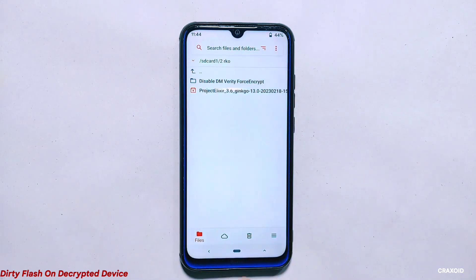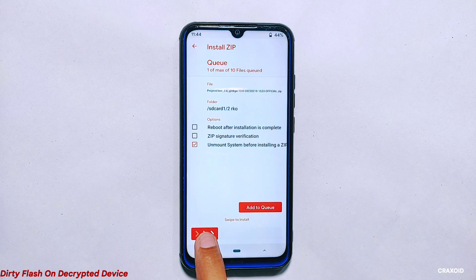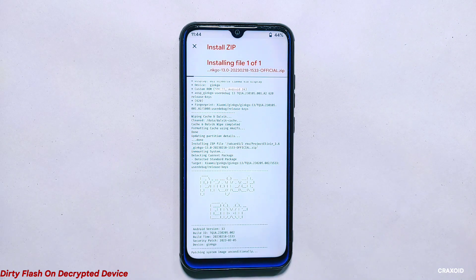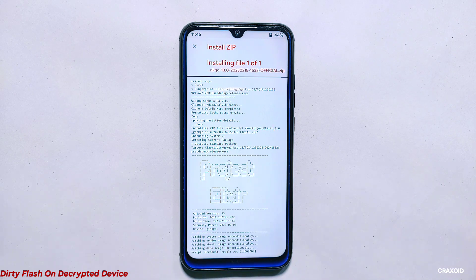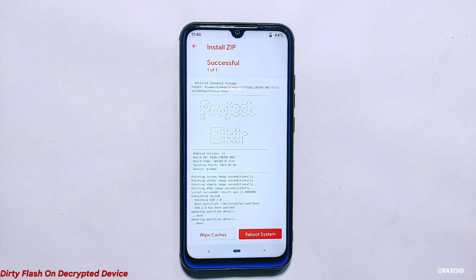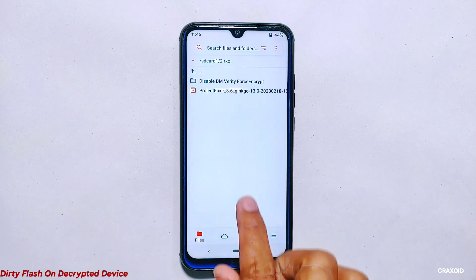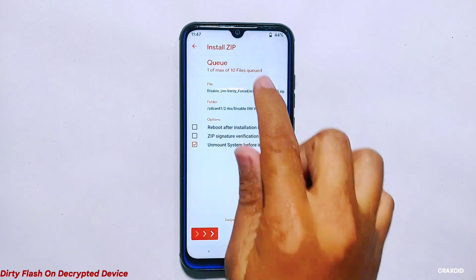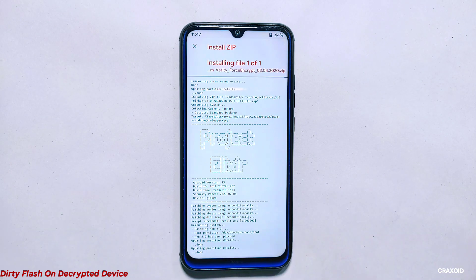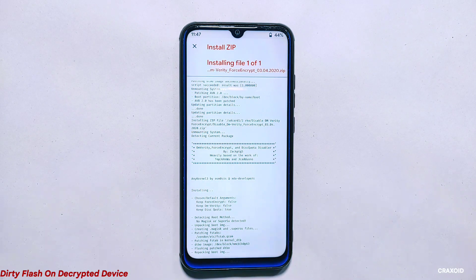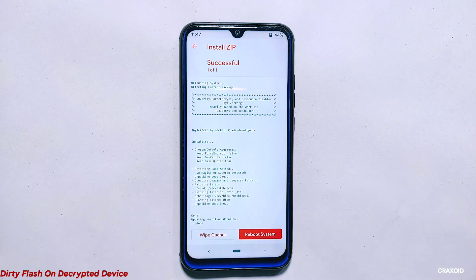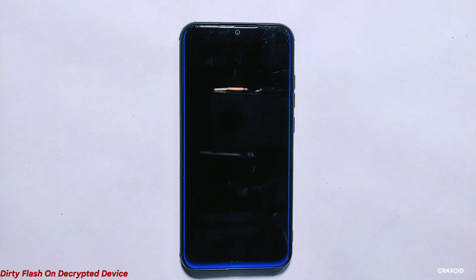Next, I need to install the downloaded ROM zip file. Go to the files section, locate the file, and tap on it. I have stored it on my micro SD card, so I'll select micro SD card first and then locate the ROM folder and tap on it. Swipe right to install it. This process may take some time, so be patient and do not interrupt it. Once the flashing process is completed, I need to flash the 'disable DM-verity' zip file. This file is essential to ensure that my device's system integrity is maintained. Go back to the files section, locate the file, tap on it, and swipe right to flash it.